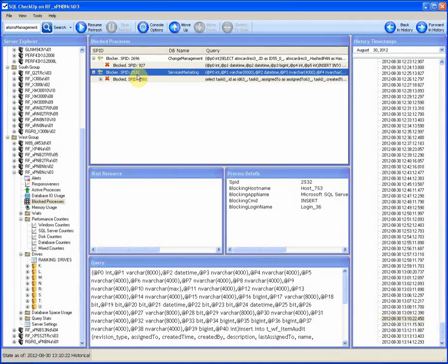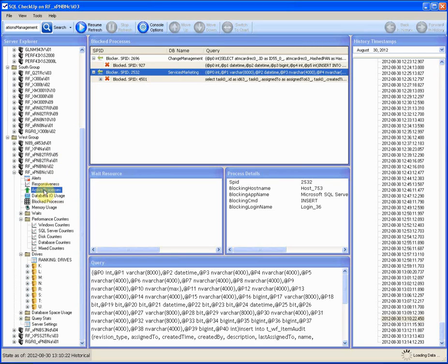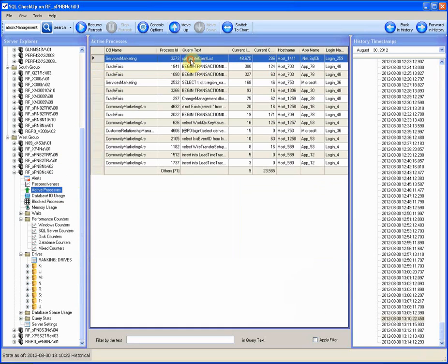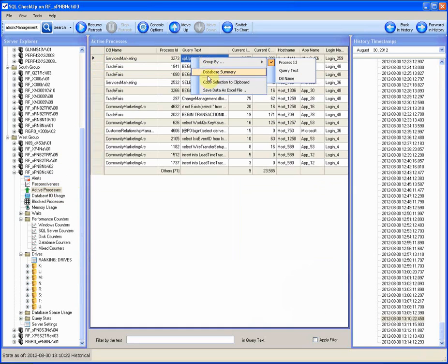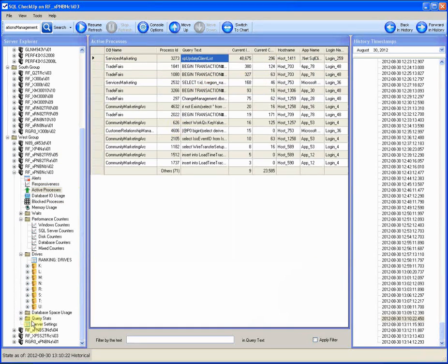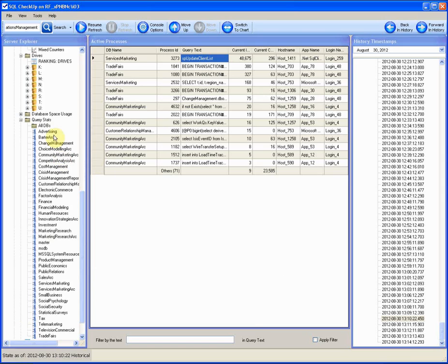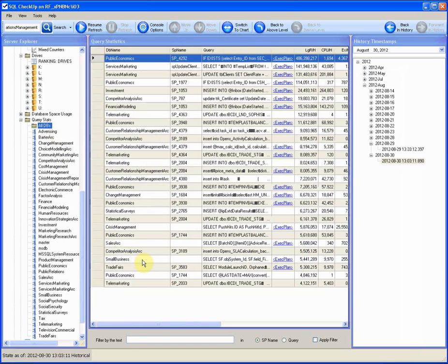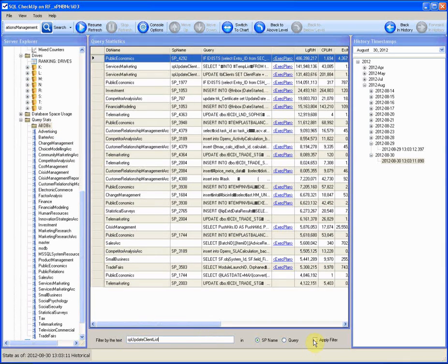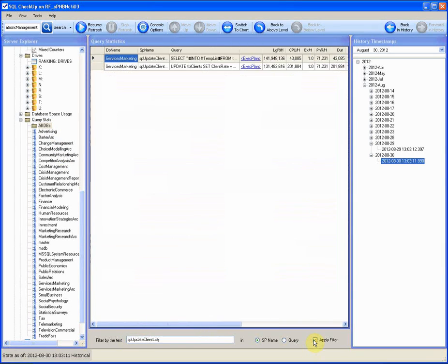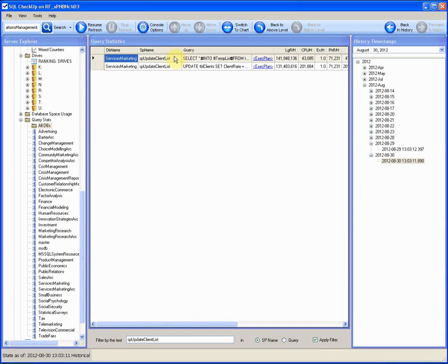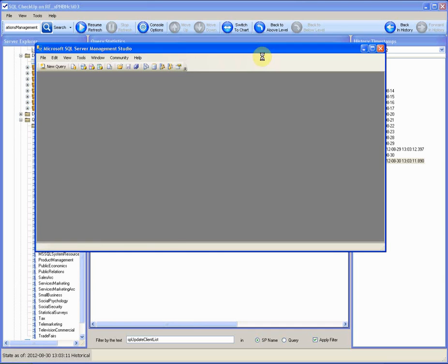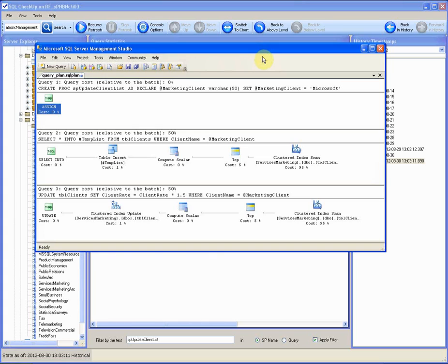It's like a chain reaction. To see why the stored procedure SP_update_client_list is consuming so much IO, we can look in the stats of the stored procedure. Take the SP name. Click on query stats and filter by the SP name. We see two queries of the SP here and their logical reads per hour are pretty impressive. Let's check the SP execution plan. In two statements of the stored procedure, clustered index scan takes 95% of the execution cost. It smells like an opportunity for optimization.